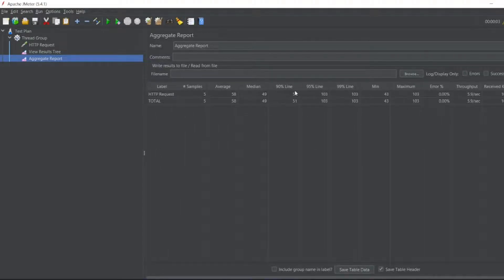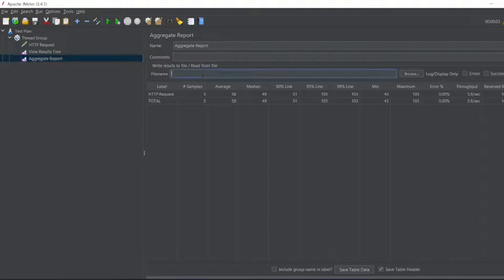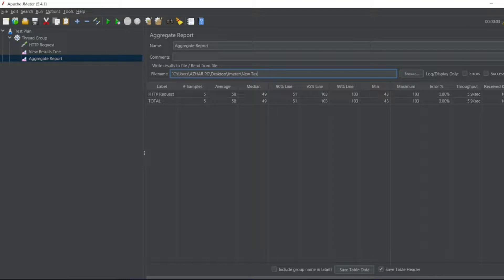And also we can store it in the file name. So if it is not there, it will create it. So let me create a CSV file. I'll write here aggregate results.csv.